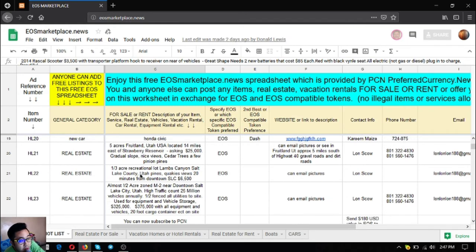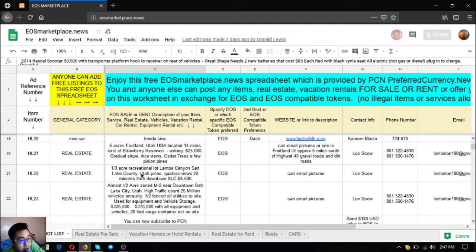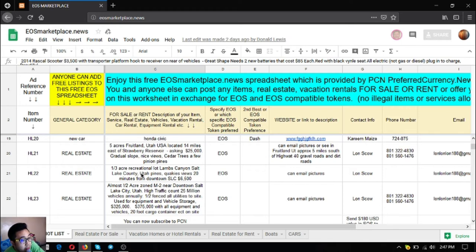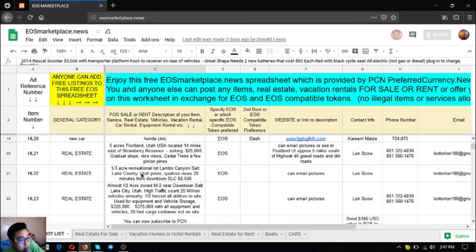The next three items are real estate. The first one is five acres in Fruitland, Utah, located 14 miles east of Strawberry Reservoir. The asking price is $25,000. It's a gradual slope, nice views, center of trees, and a few pinion pines. The next one is a one-third acre recreational lot in Lambs Canyon, Salt Lake County, Utah with pines, gracious views, and only 20 minutes from downtown Salt Lake City. This costs only $6,500.